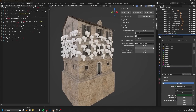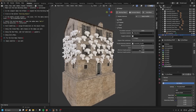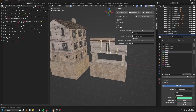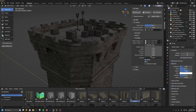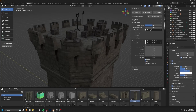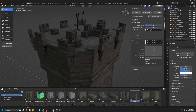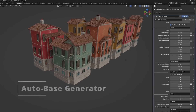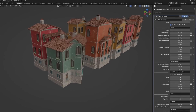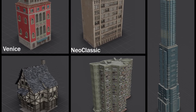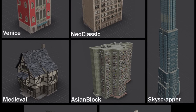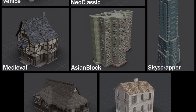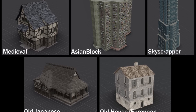You can scatter objects on the roof or on the facade and automatically create support pillars and foundations for the buildings. It comes in two versions: the light version and the pro version. The light version comes with the auto-building add-on with all its features, like the auto-base geometry node modifier, and seven different building style samples: Venice, Medieval, Geoclassical, Asian Block, Skyscraper, Old Japanese, and Old House.